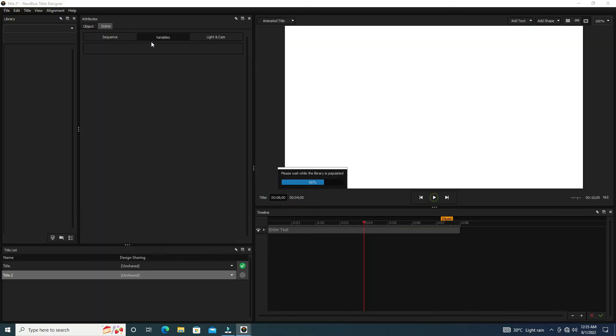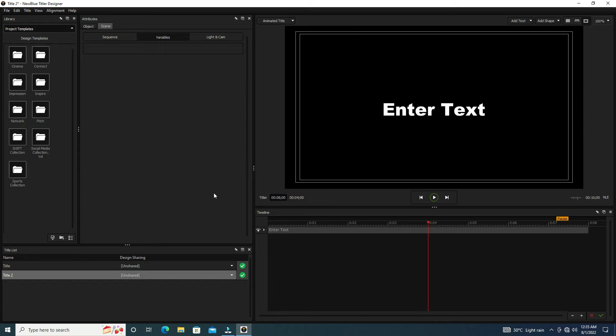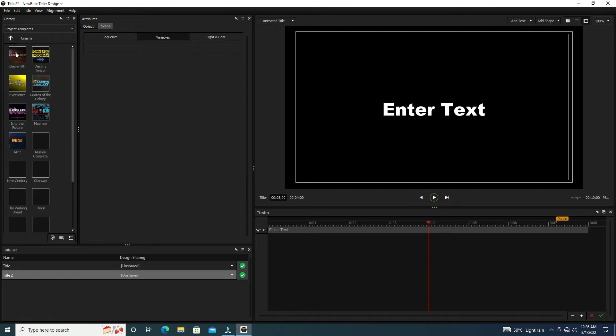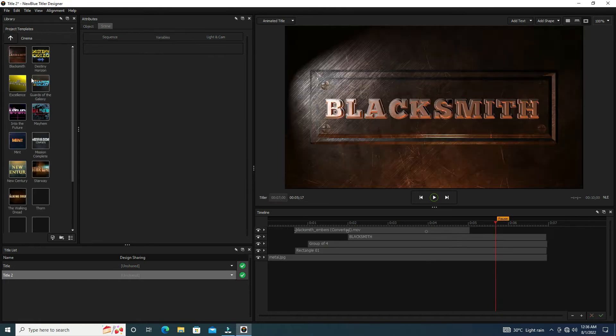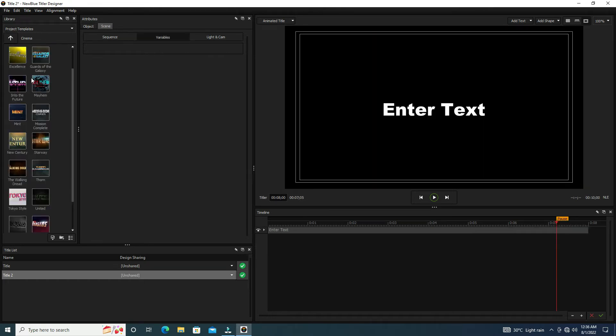Yes, we have a new window of New Blue FX Titler Pro. It needs some processing to complete opening. Okay, the process is done. Here we show lots of project template folders. Every folder has lots of templates.